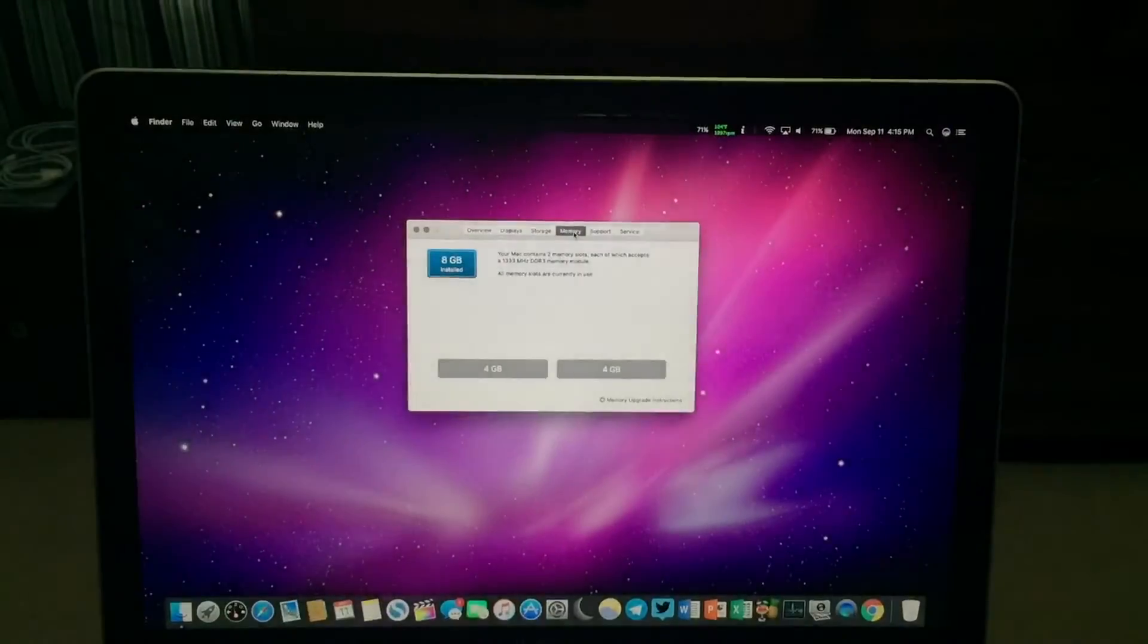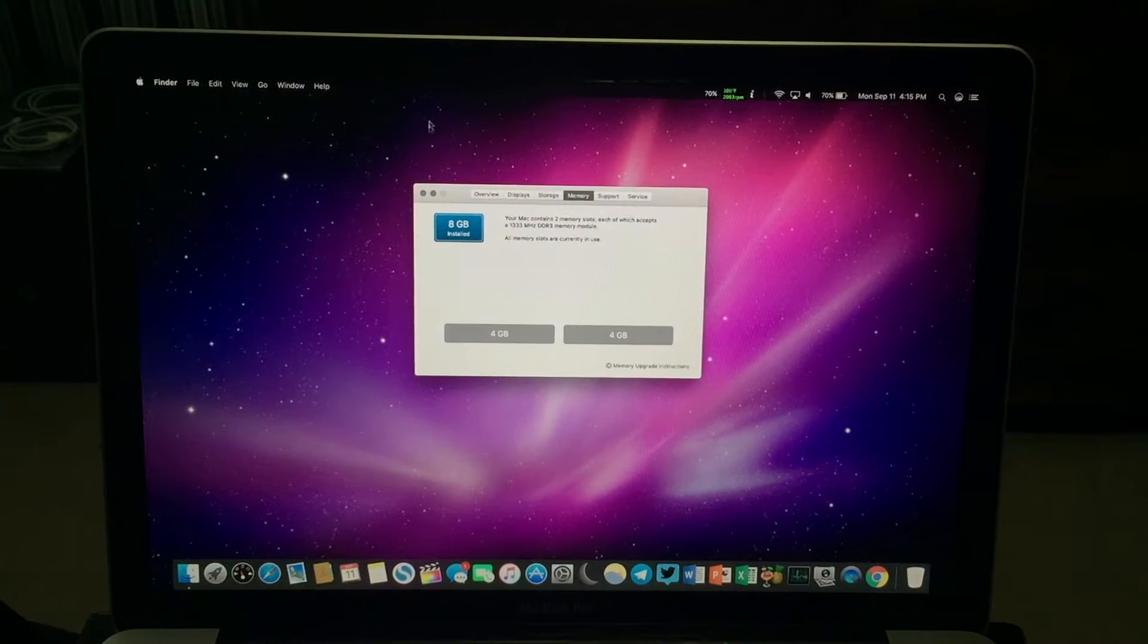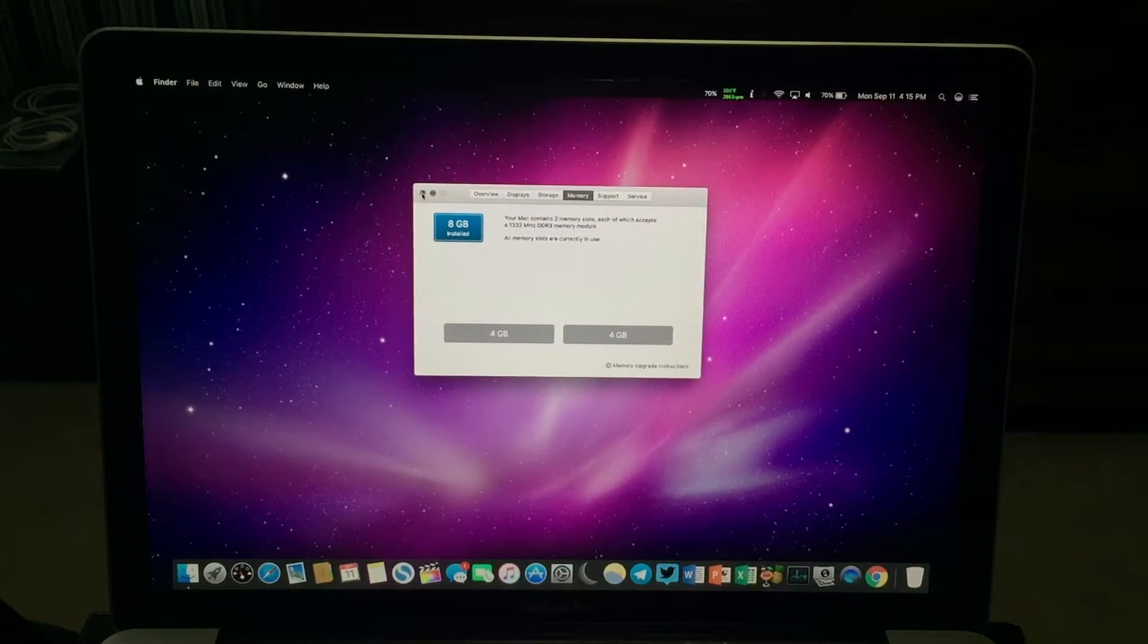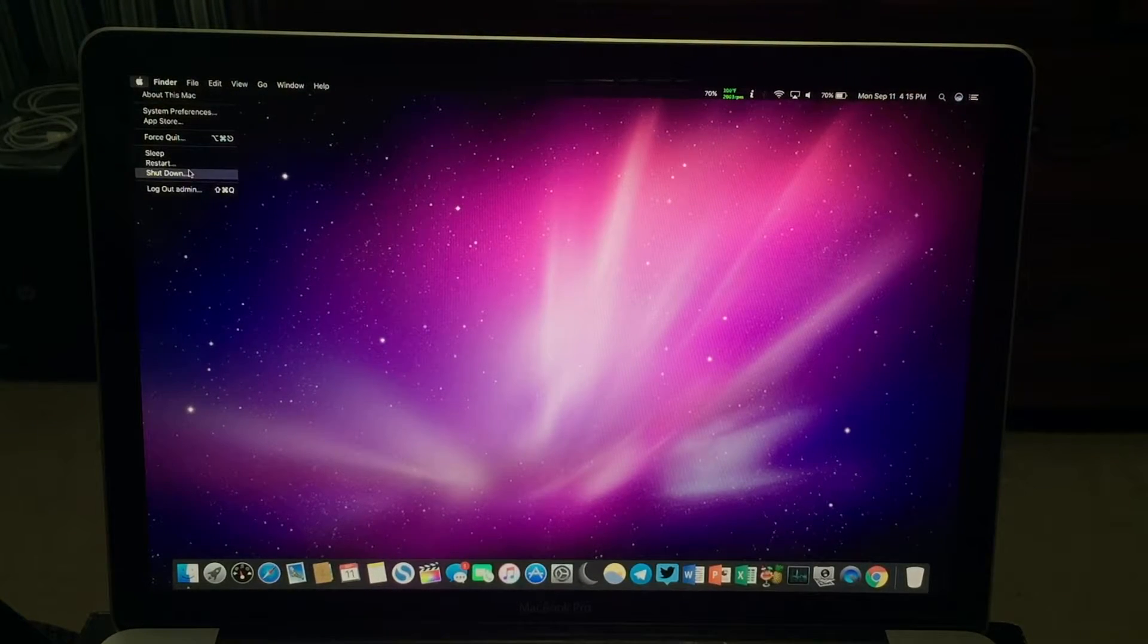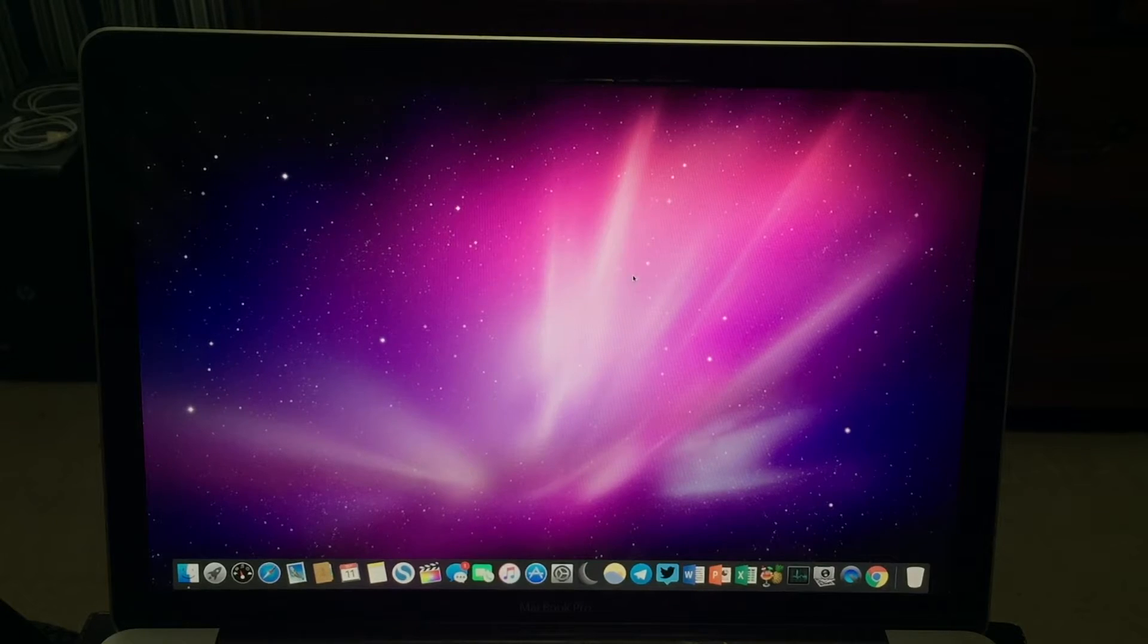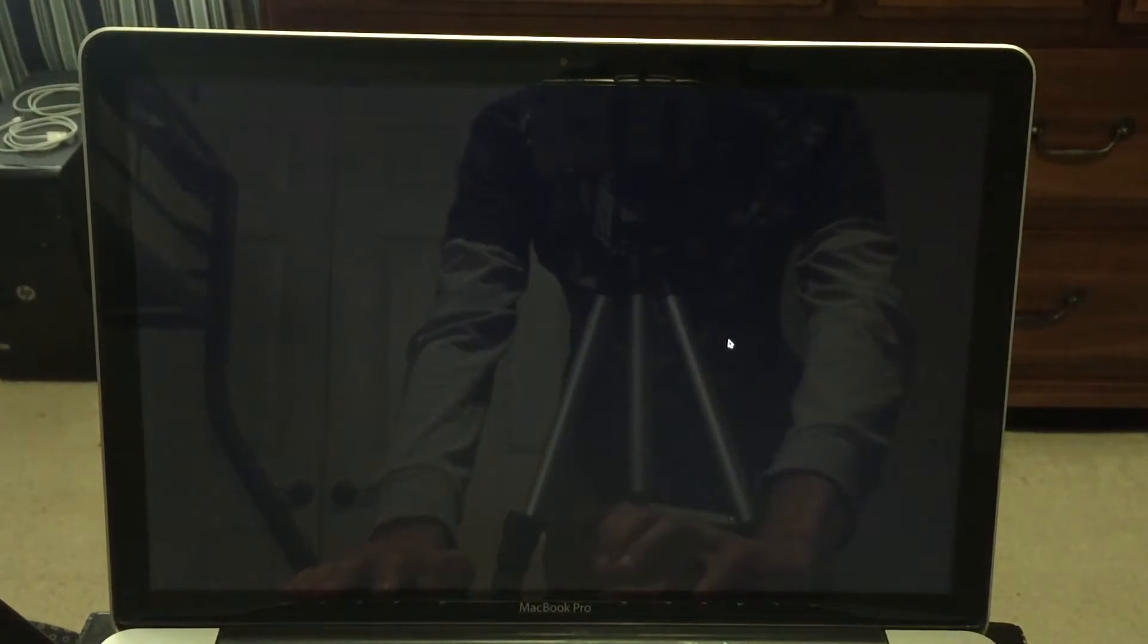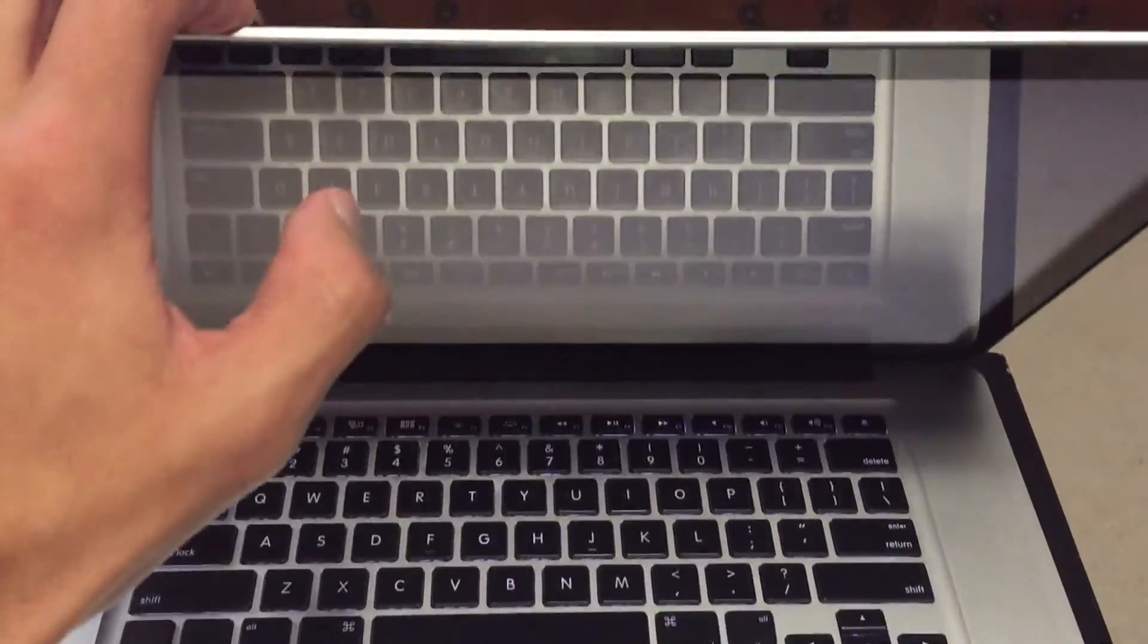So we're going up to two sticks of 8 gigabytes now. So I'm just going to show you guys that I'm going to shut this laptop down and then I'll do a quick little time lapse of me just upgrading it. You saw already that it has 8 gigs of RAM in it currently. Soon to be going to 16 gigabytes of RAM. I'm so excited for this.